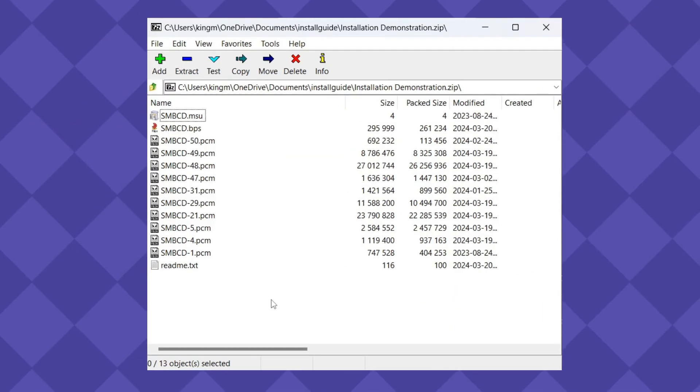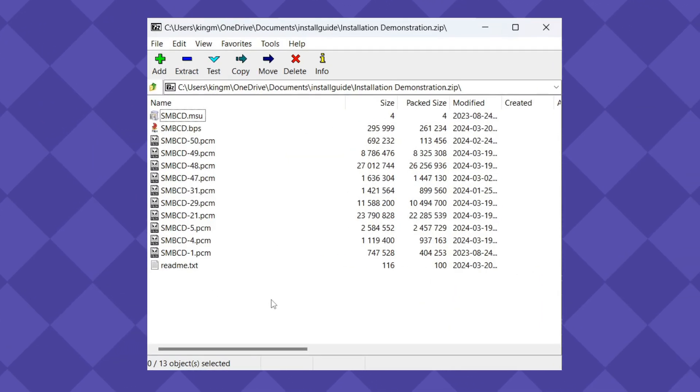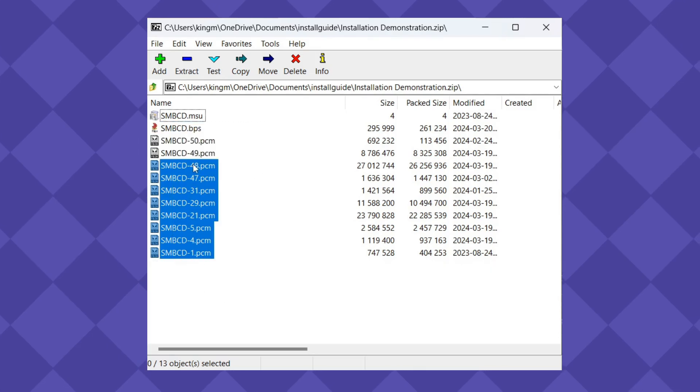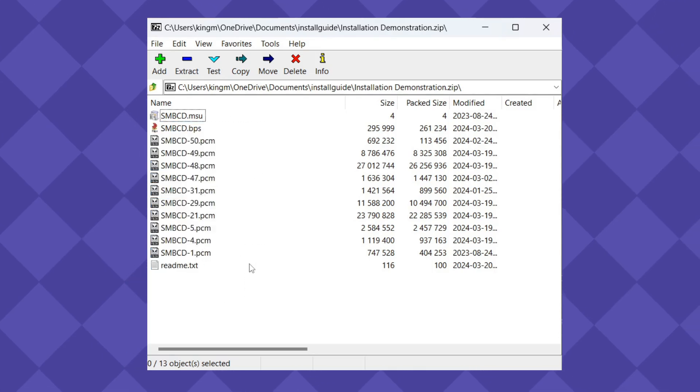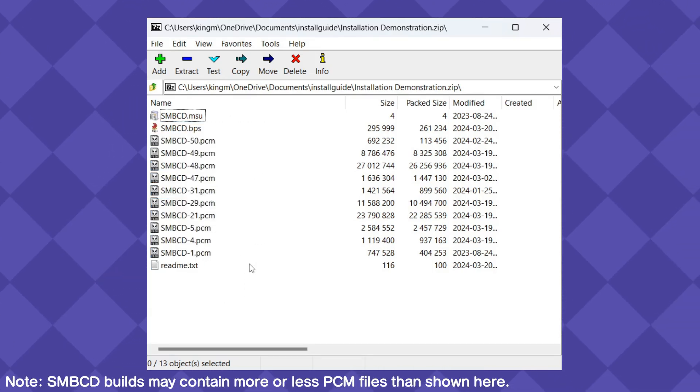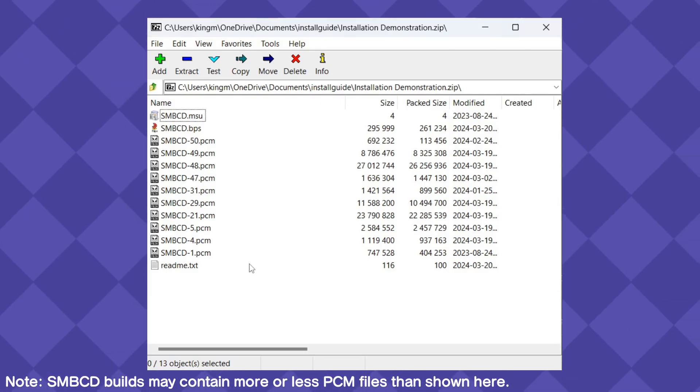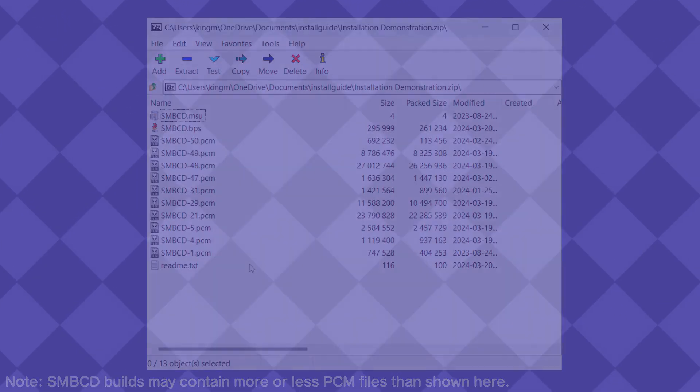Step 3. When opening the .zip archive to a Super Mario Bros. CD build, you should see a .bps patch file, an .msu file, and .pcm files. If you do not see these files, try to download again, or contact Famicom CD in the Discord server or via email.